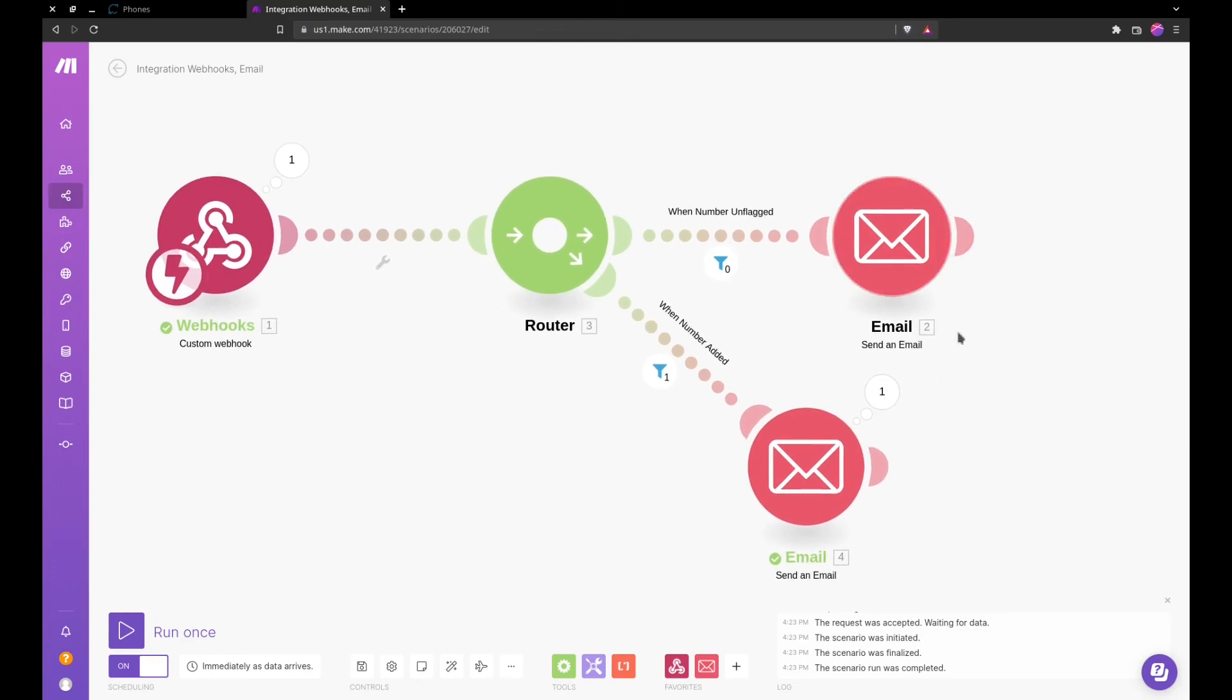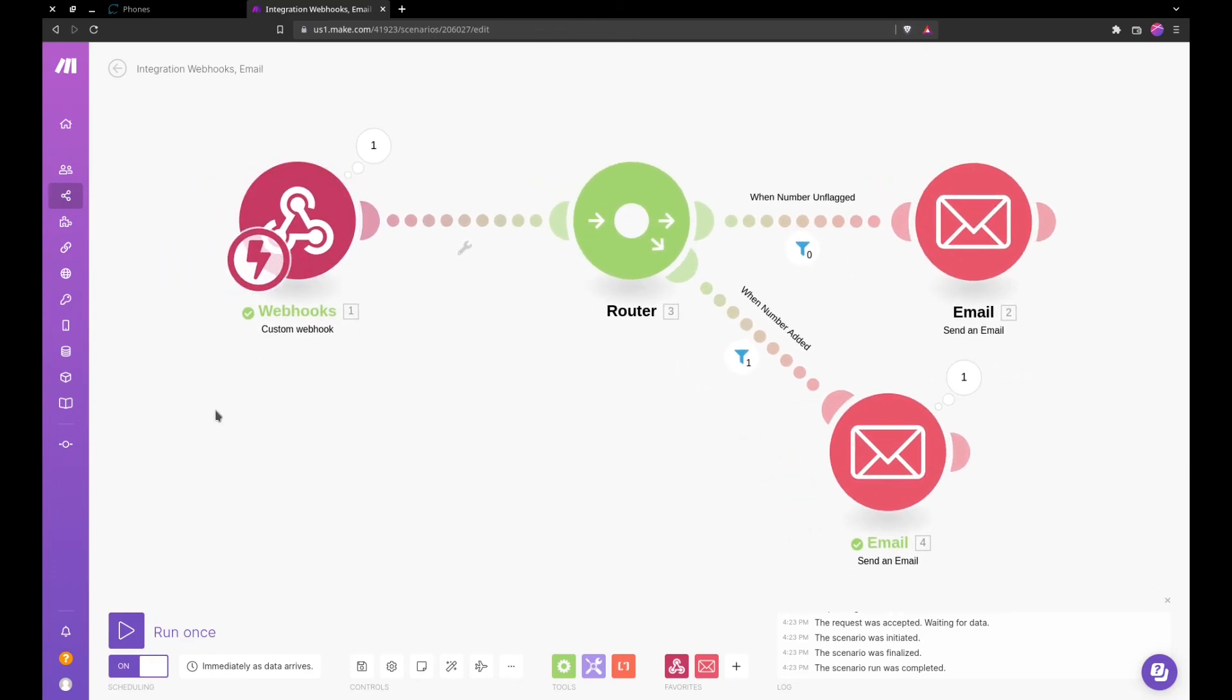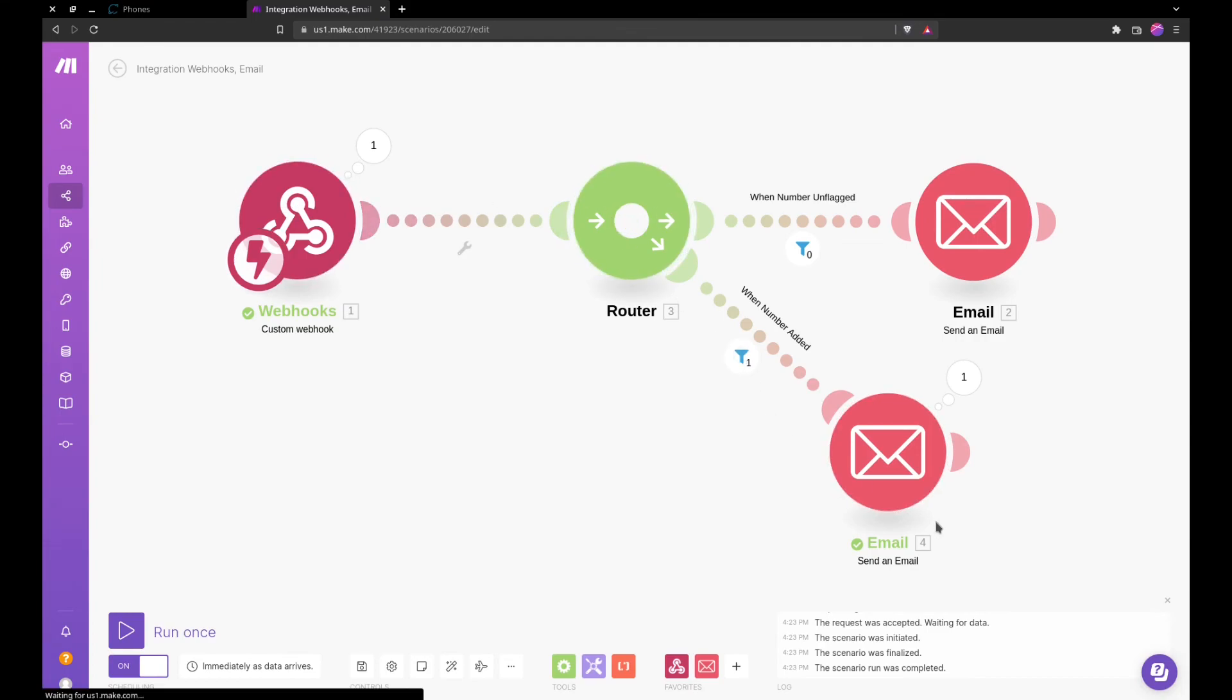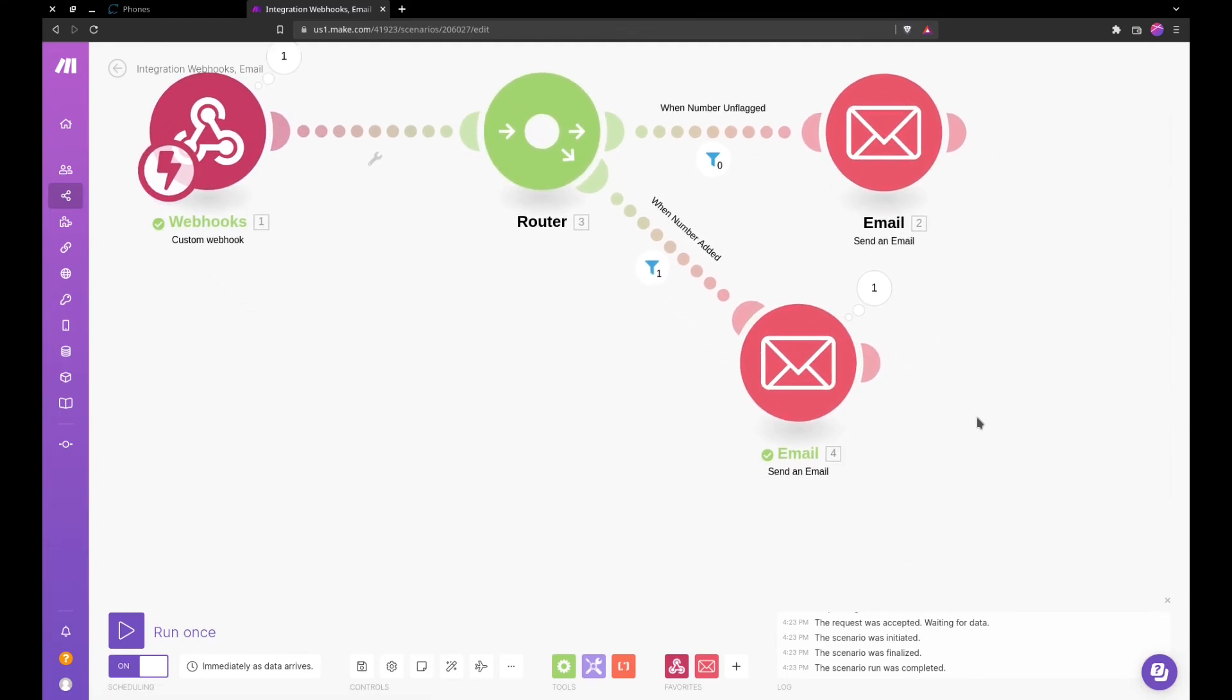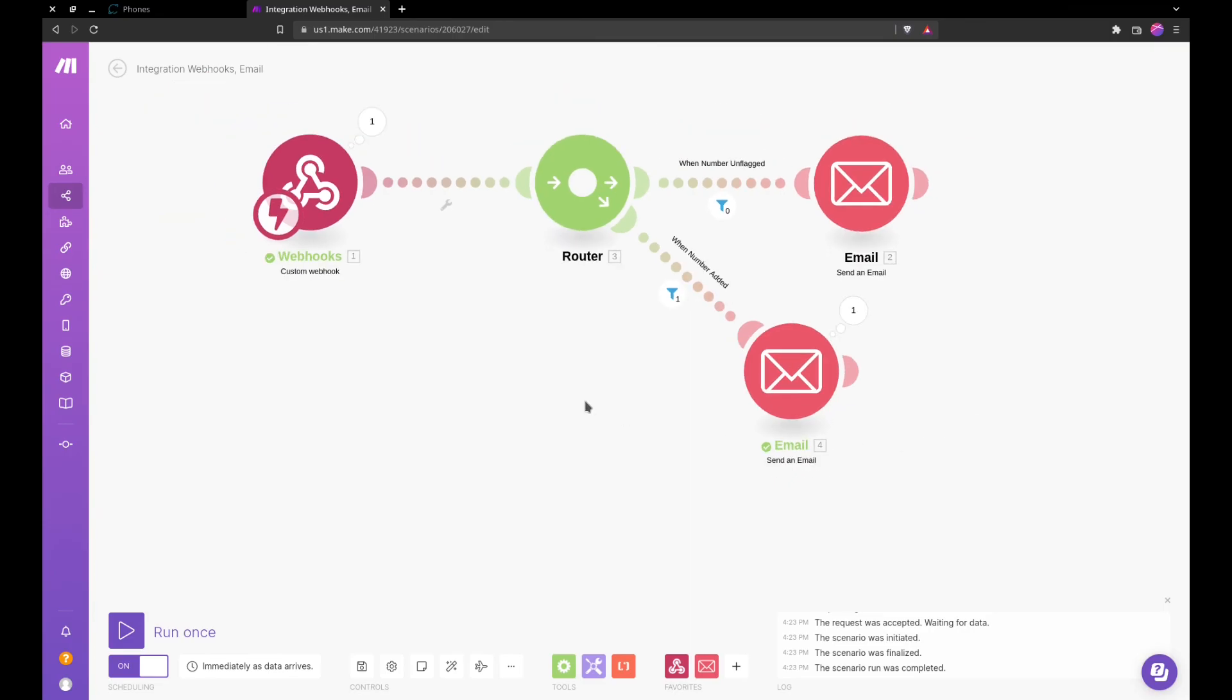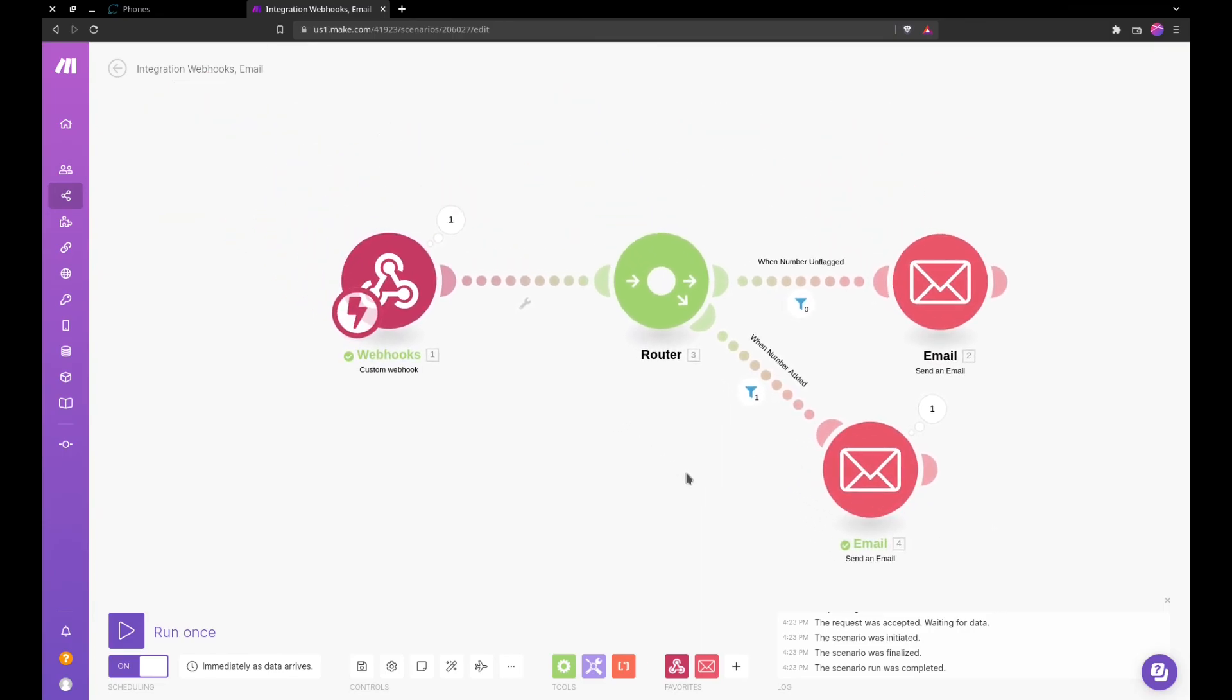And because it did not match this filter here, it did not do anything with this. So essentially what happens is it went from webhook triggering to the router, and the router sent it to this section right here. So now we can do this for any one of our parameters here.